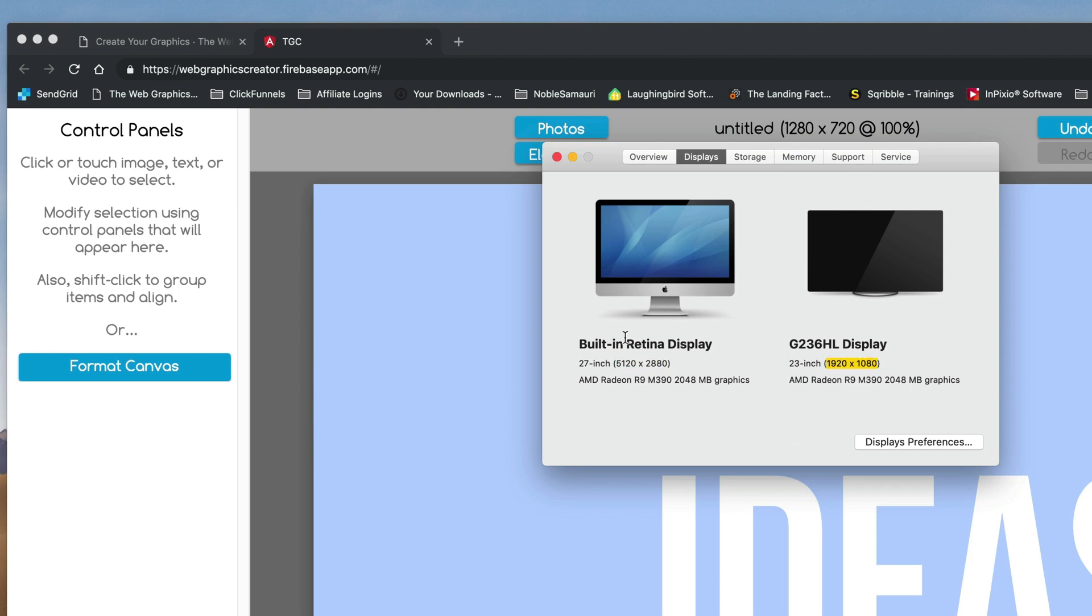Okay, so the web graphics creator has a maximum size now of 5,000 pixels by 5,000 pixels. So it almost works for this. So I'm going to format my canvas to be 5,000 by 2880.